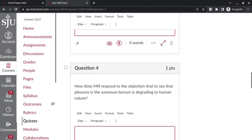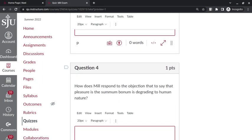Question 4: how does Mill respond to the objection that to say that pleasure is a summum bonum, or the greatest good, is degrading to human nature? To say that pleasure is the good, that is, that which we are always seeking and that which determines our happiness and determines whether a life is a good life—to say that it's pleasure, to some ears, may seem degrading because it may seem to put us on the level of the animals, to say that we just live for pleasure like a pig.